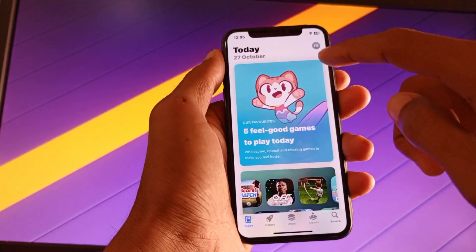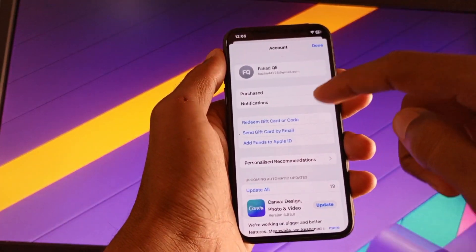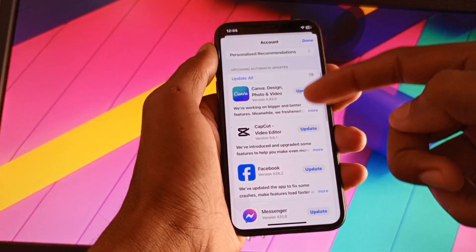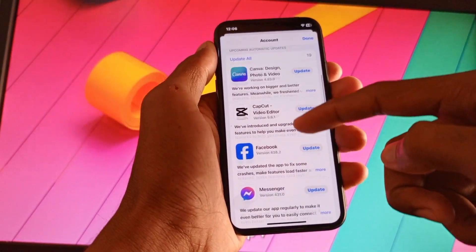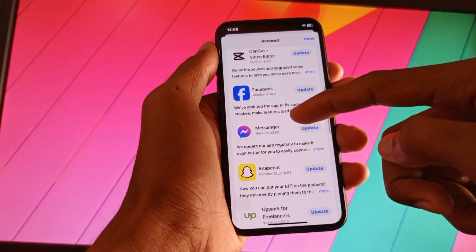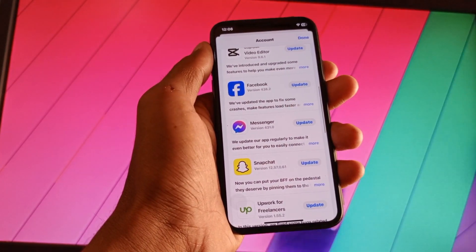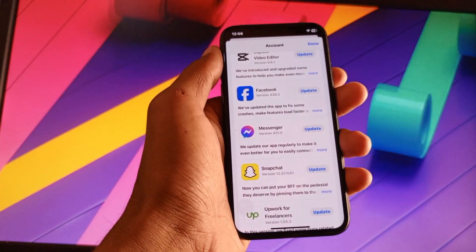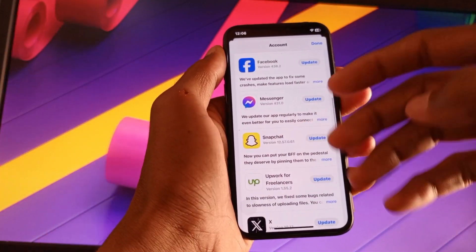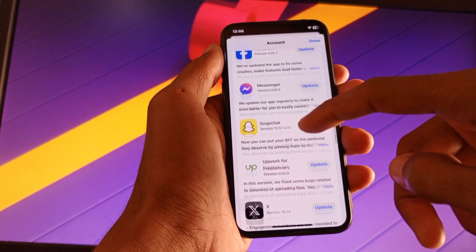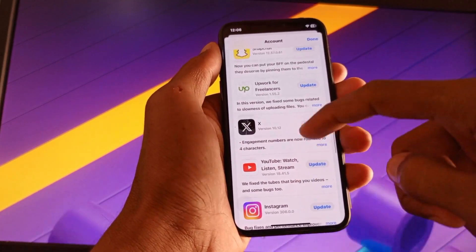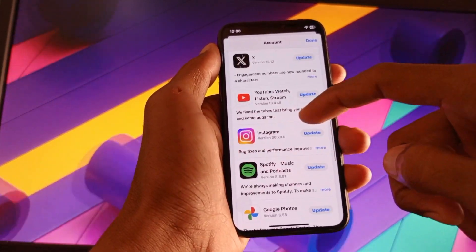As you can see, I have many pending updates in this tab. I am updating them manually because I have stopped auto updates on my phone.